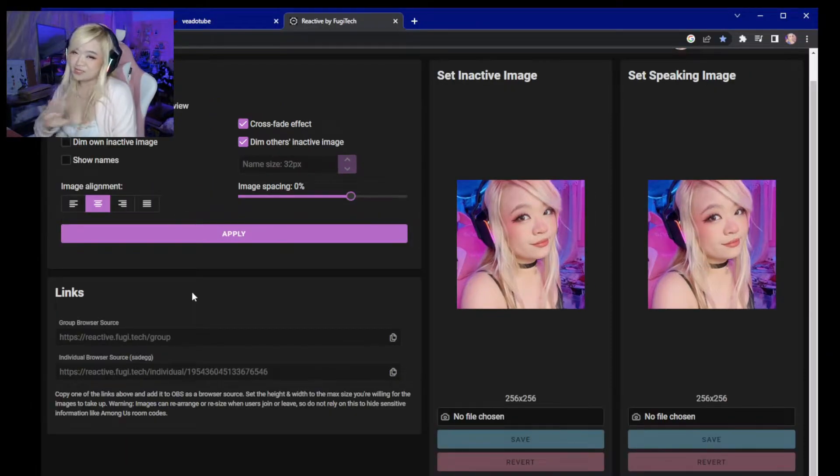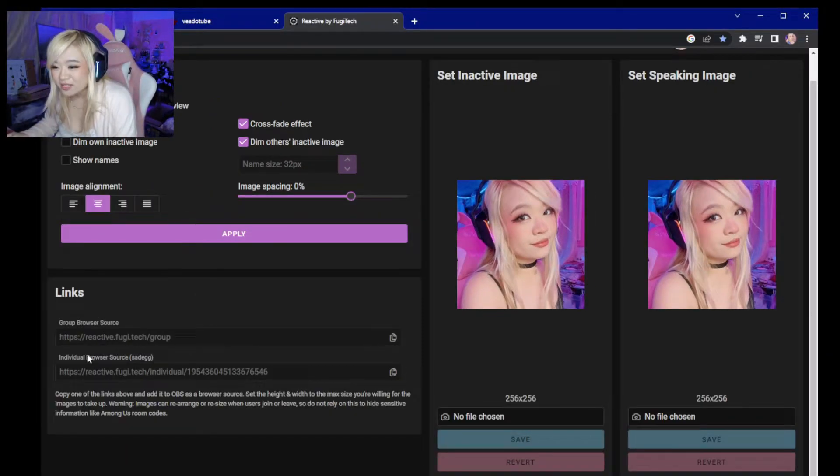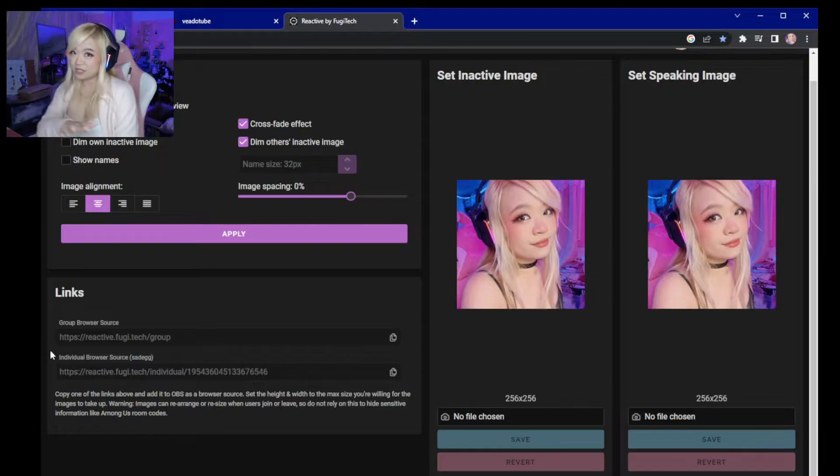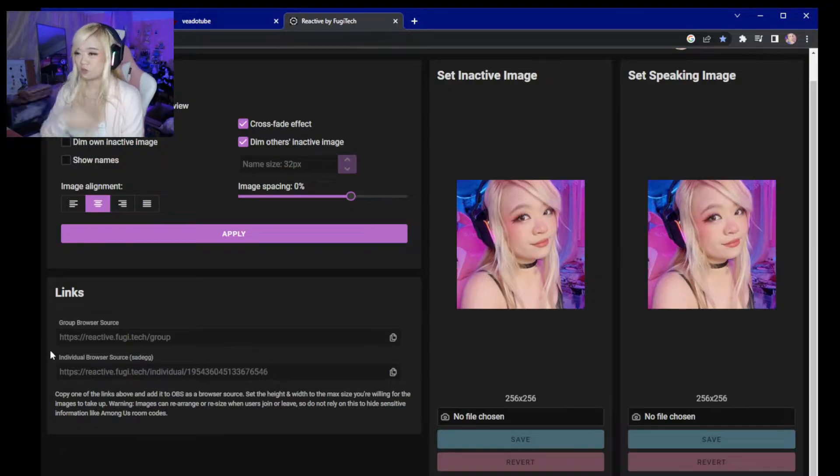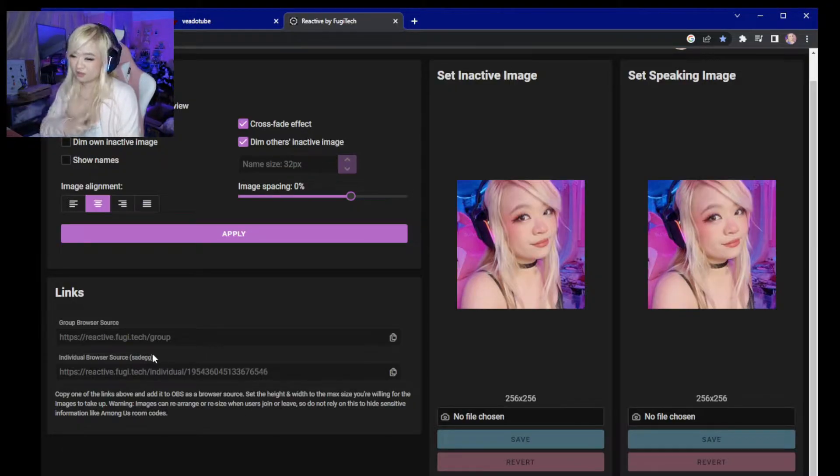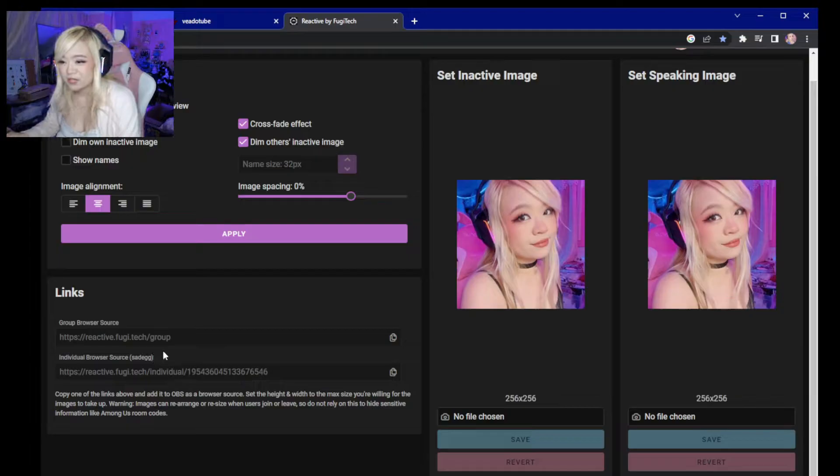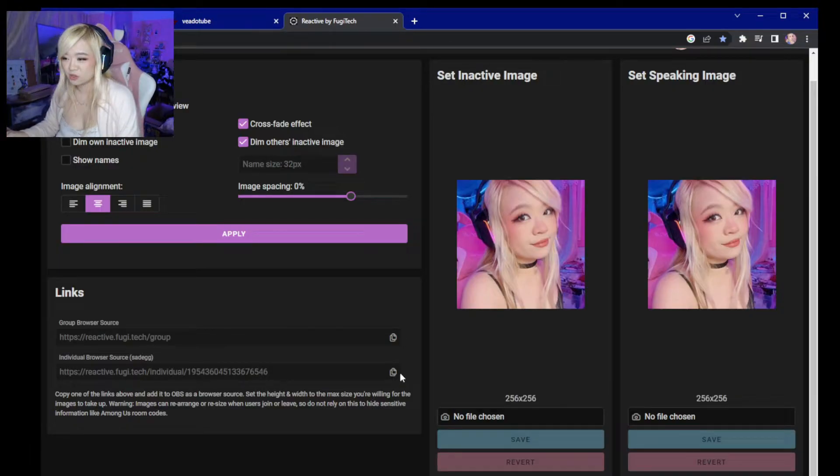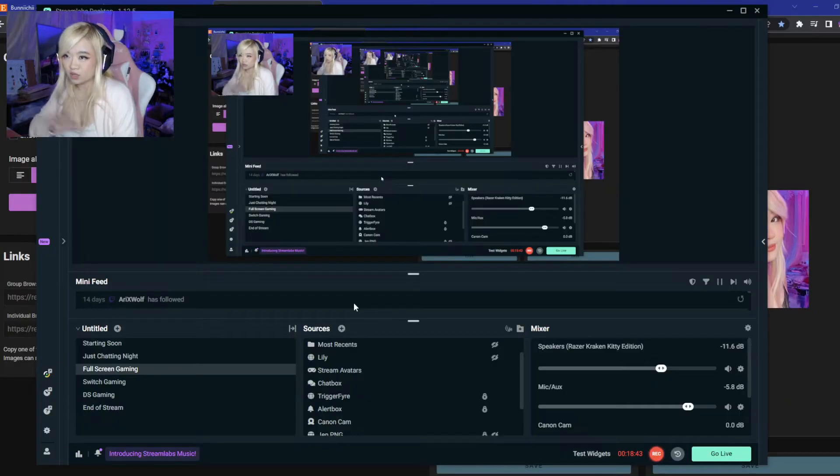I'm going to go ahead and set this up so y'all can see how it looks. So down here, you're going to need to join a call. You can make a private server or join a call with a friend. Whoever's in the call, including yourself, you're going to get a link with your name next to it. So you're going to copy the clipboard.